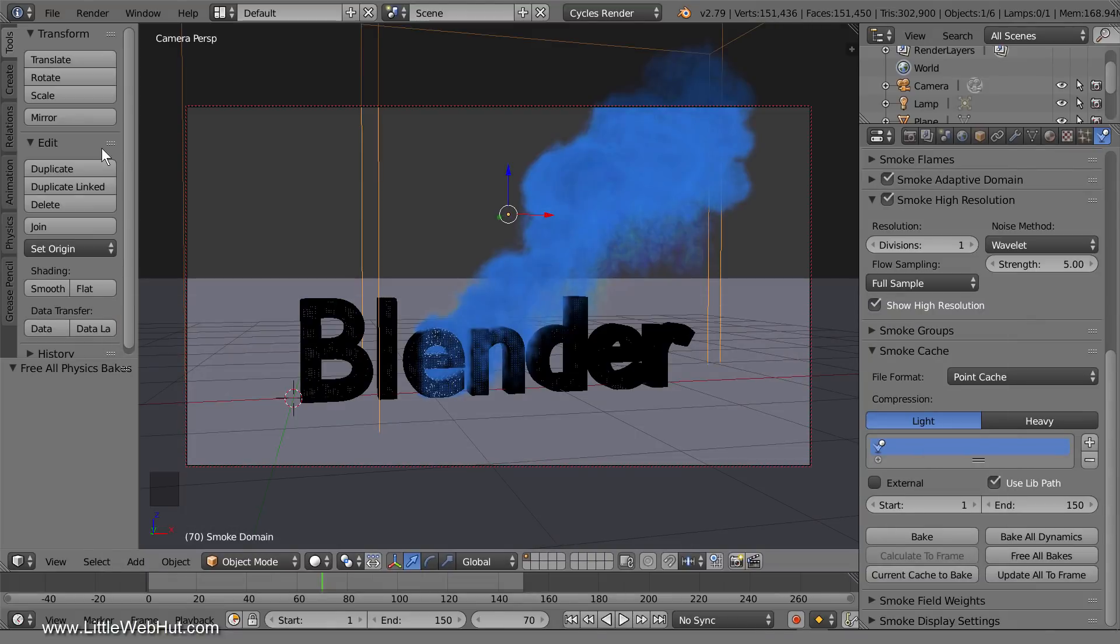If you want to recreate these files again, then click the Bake All Dynamics button. When it's finished baking, then save your project again.